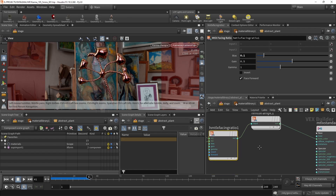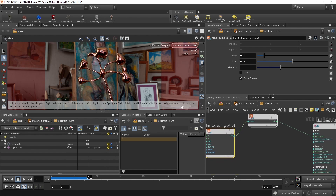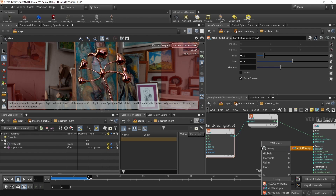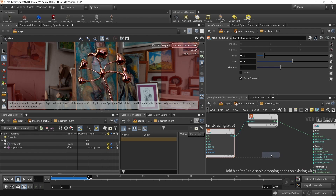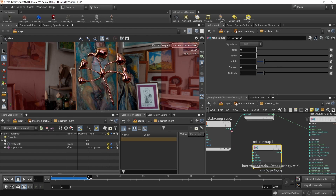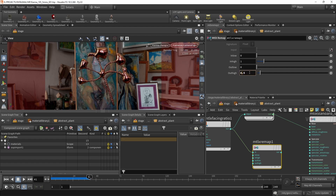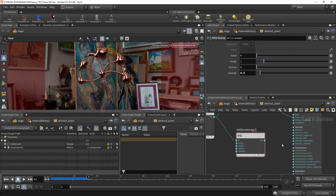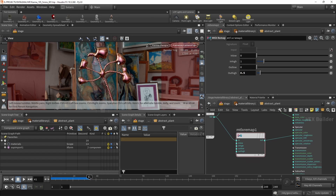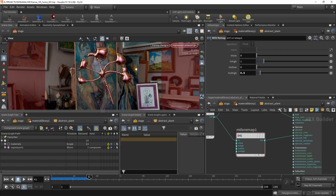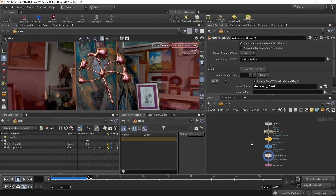I also want to use the fake Fresnel to drive roughness. I'll take the facing ratio output and remap it using a MaterialX Remap node, mapping the 0-to-1 input to a roughness range of 0 to 0.5, then wiring it into the specular roughness slot. Now areas facing toward the camera are rougher and duller, while areas facing away are more glossy.